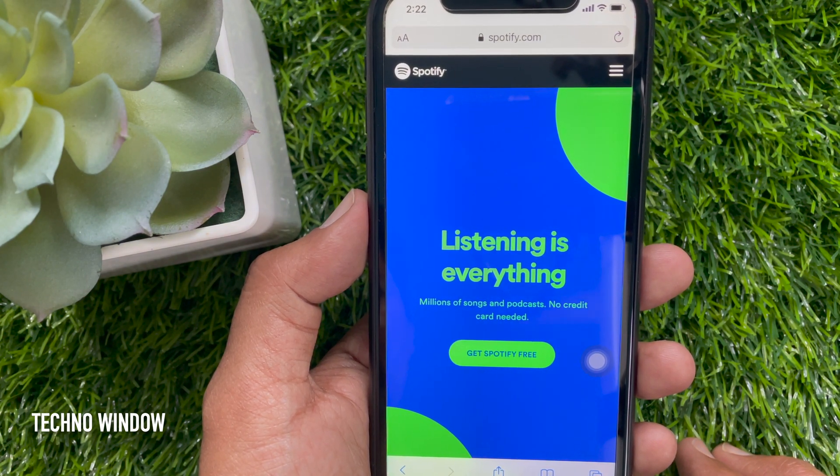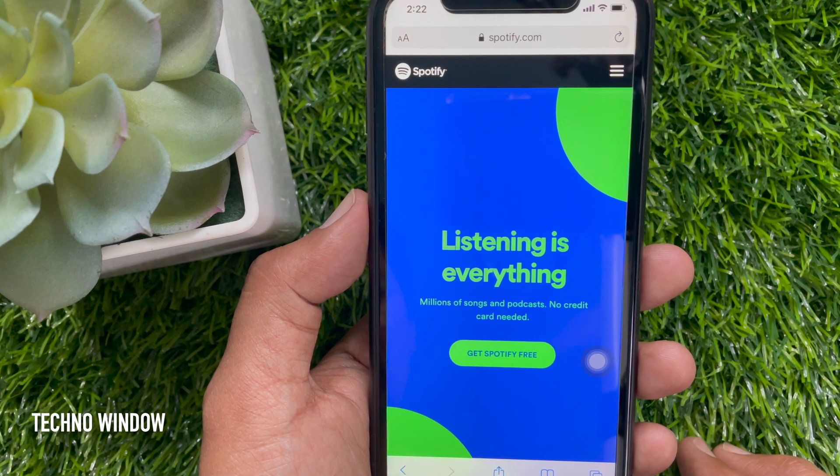That's it — it will immediately sign out all the devices wherever you have Spotify open. So these are the steps to sign out of all devices on Spotify at once.